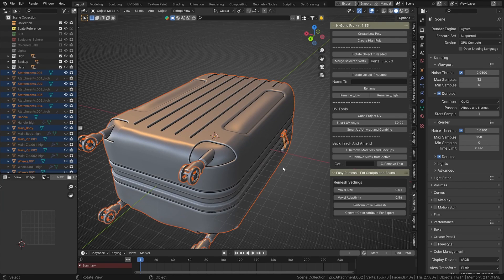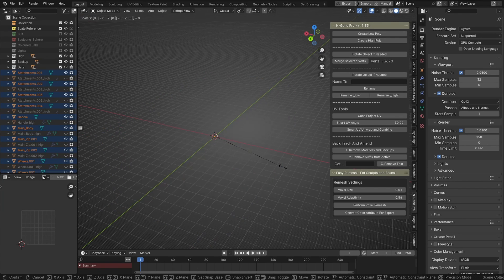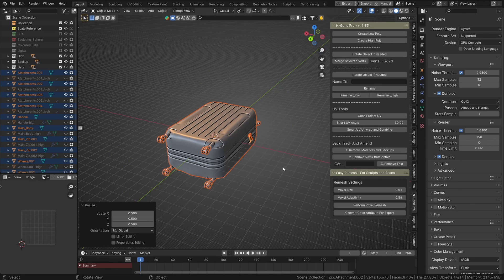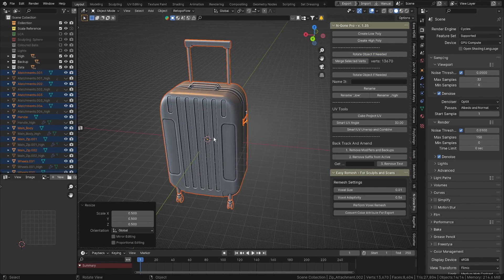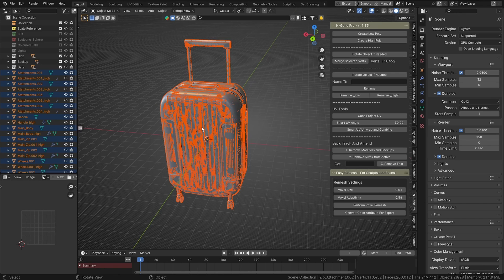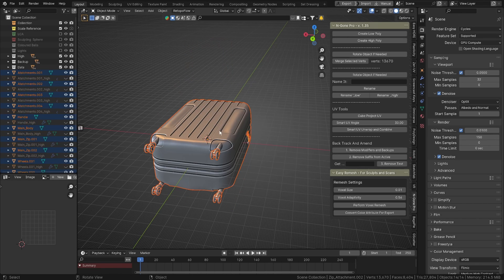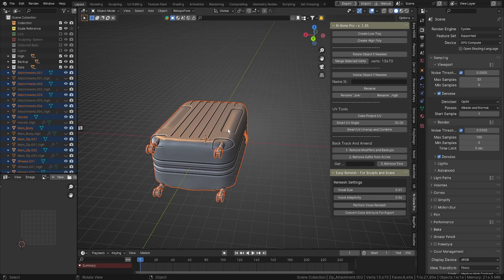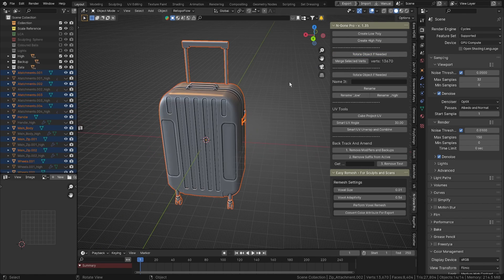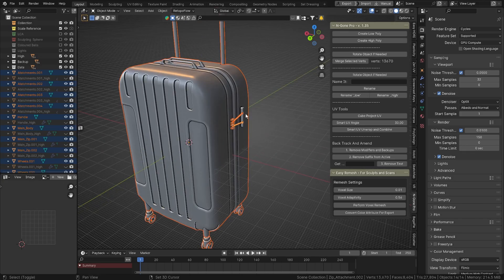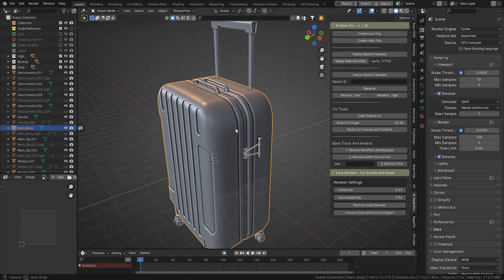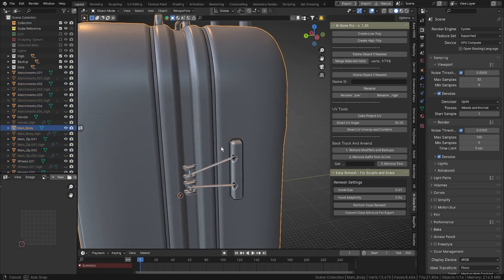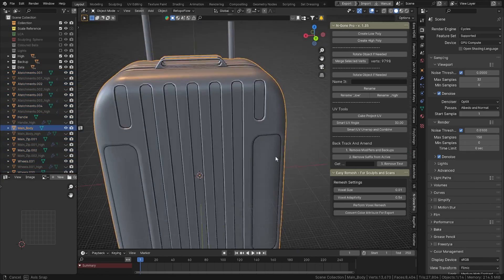We're going to scale that by 0.5 like we did before and just rotate it again. Now if we unhide everything you'll see that they're in the same place, so that's good. We just need to rotate that again because I can Control+Z.